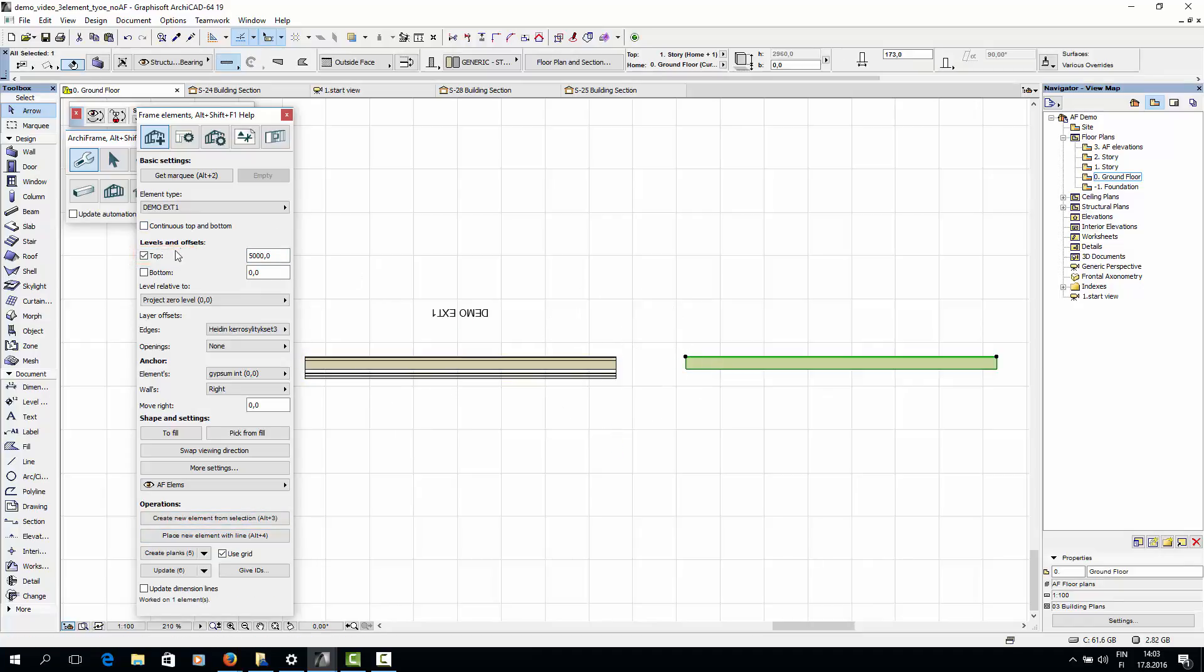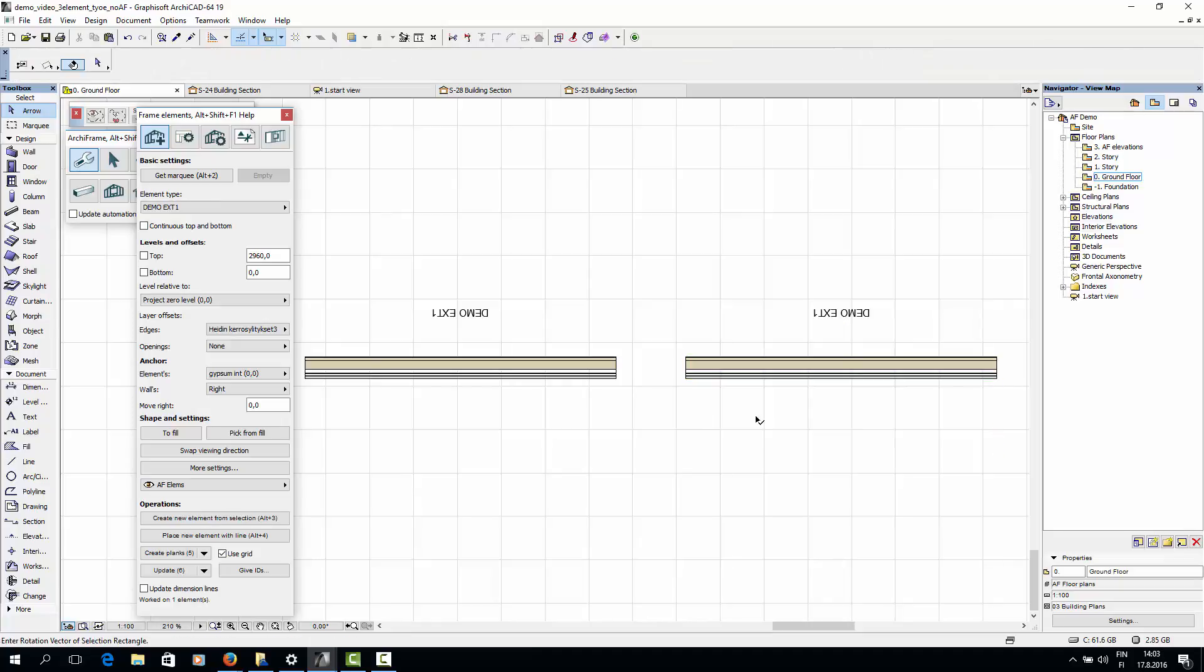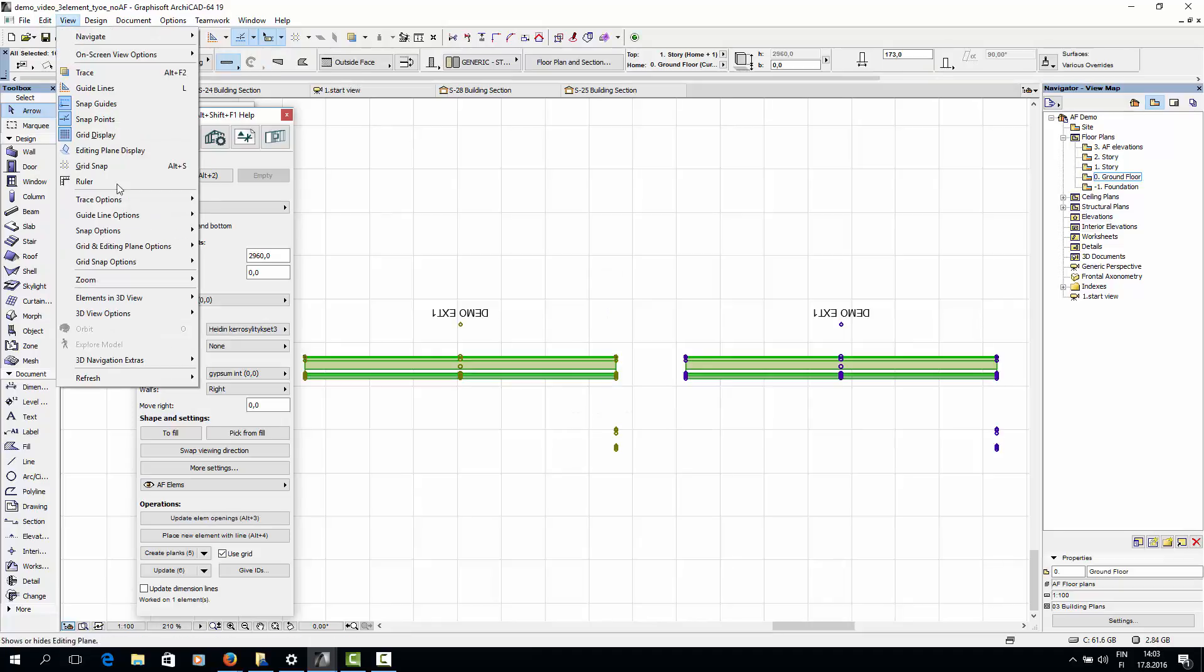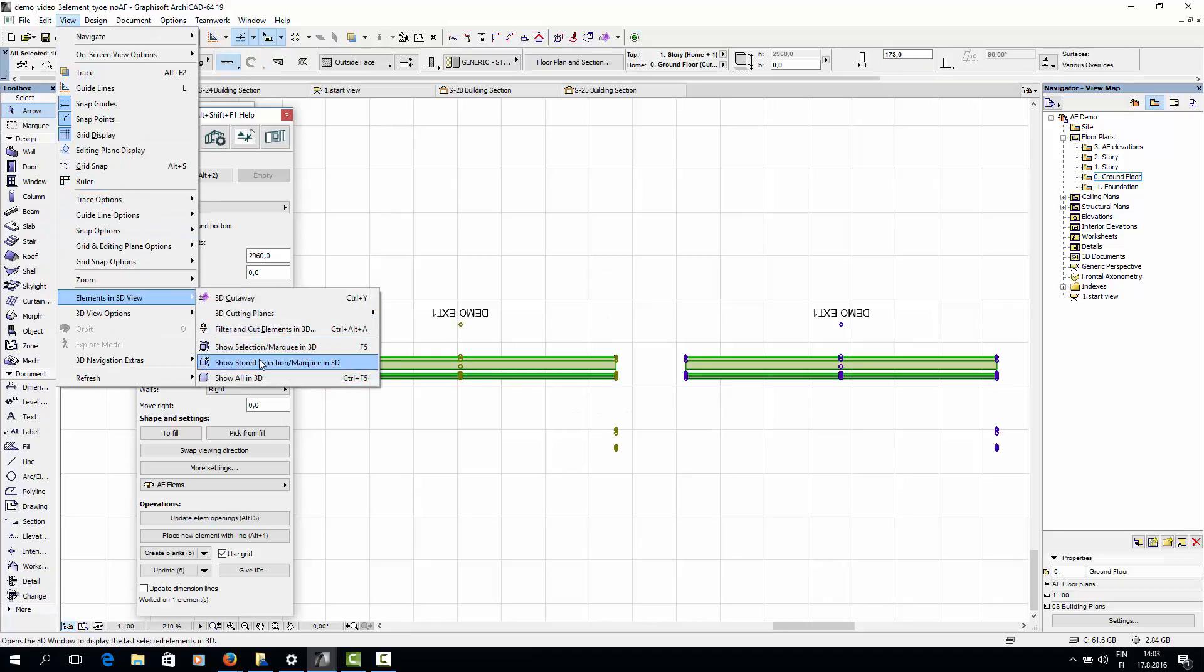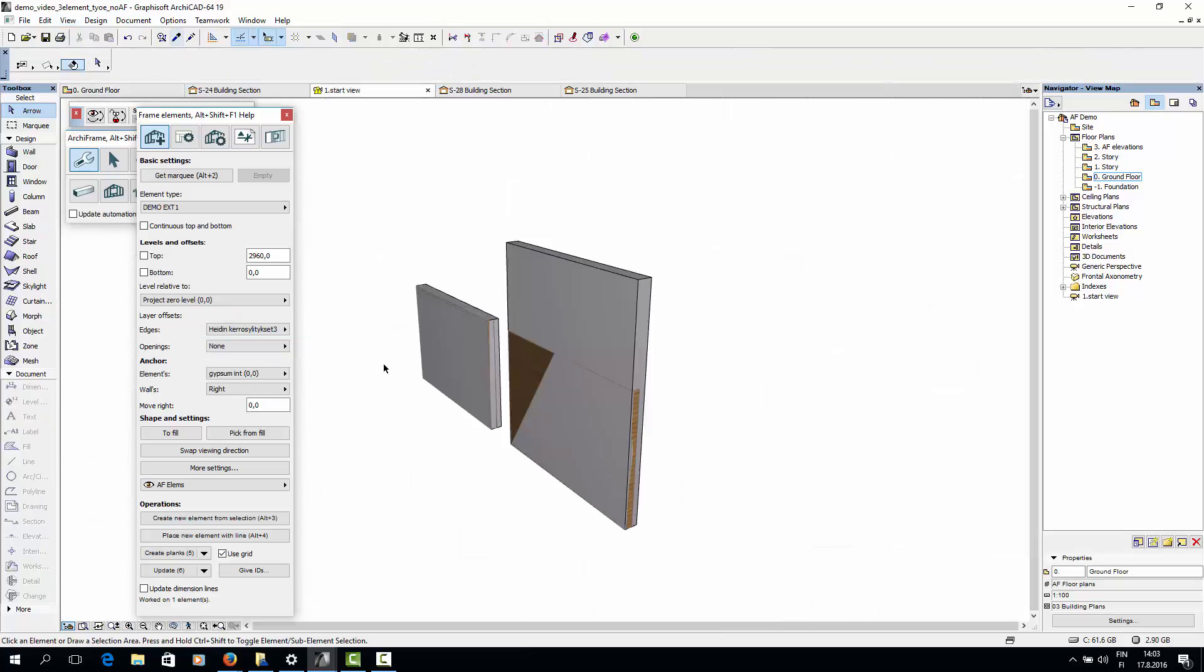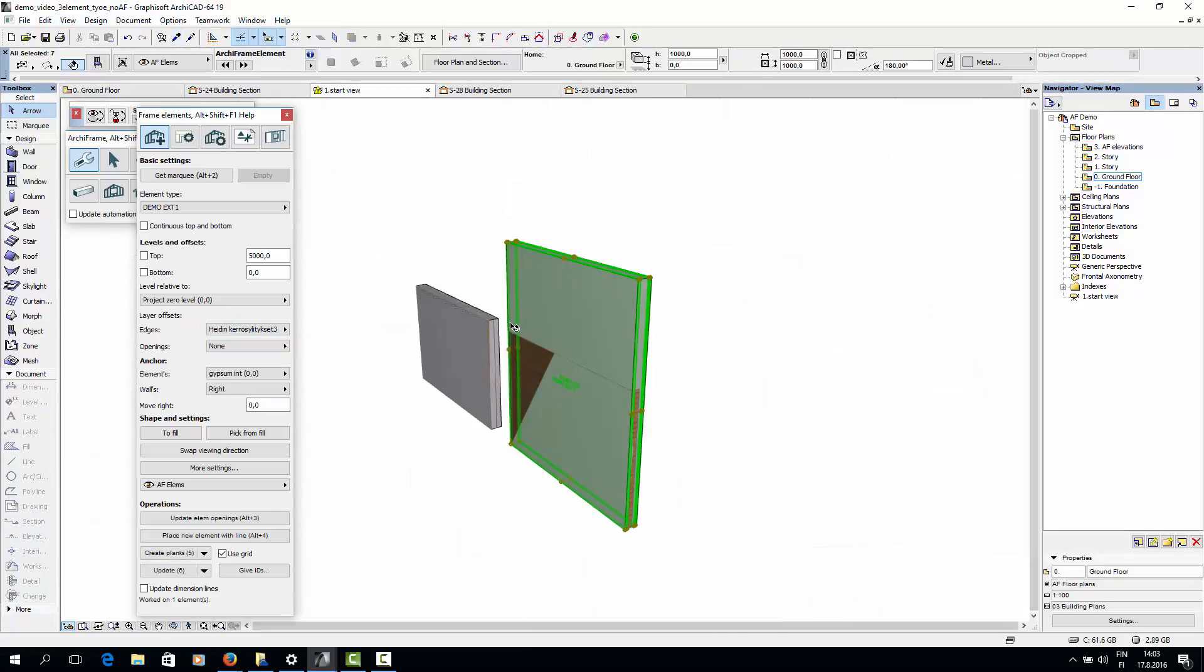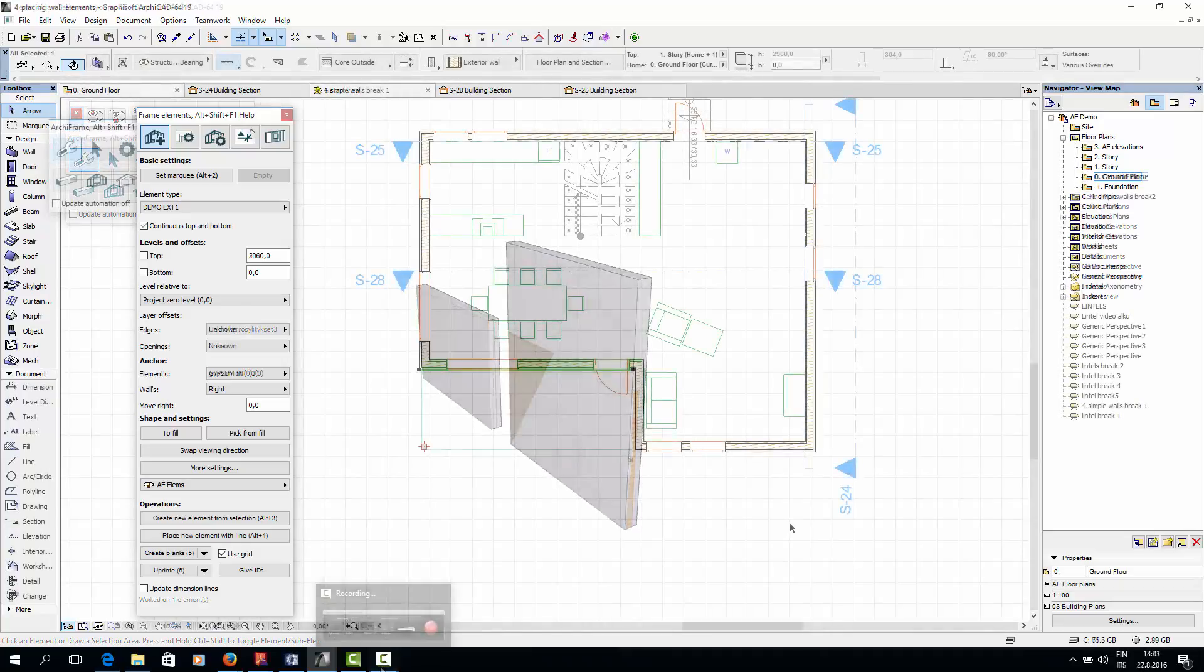And for the other one I won't check the box. Then let's look at the result in 3D. So the top of the wall with the checked box is actually at 5000mm while the other wall follows the height of the ArchiCAD wall.